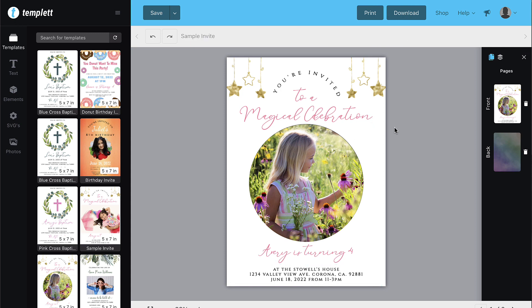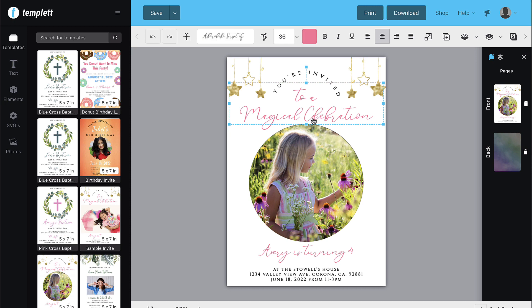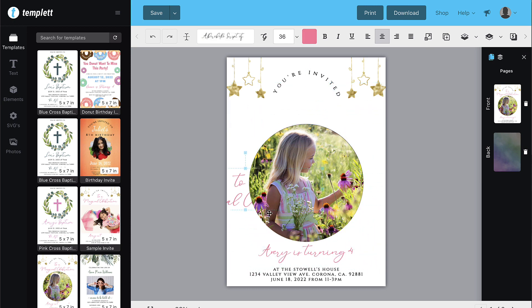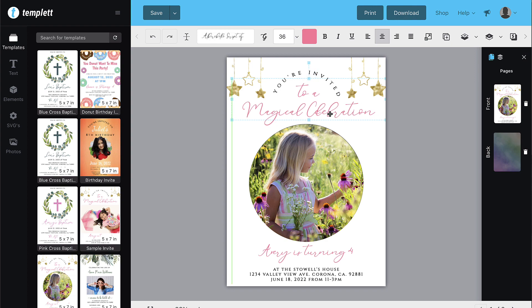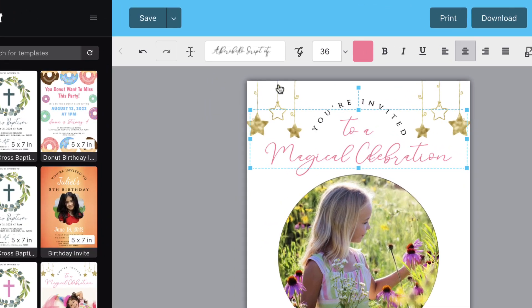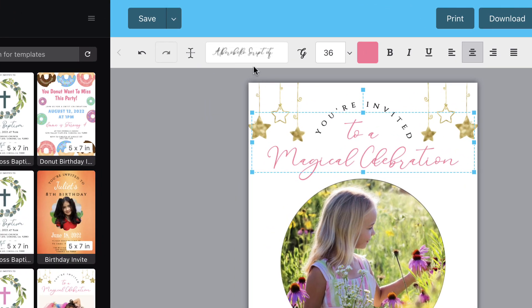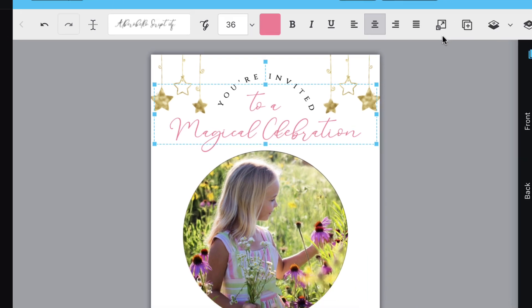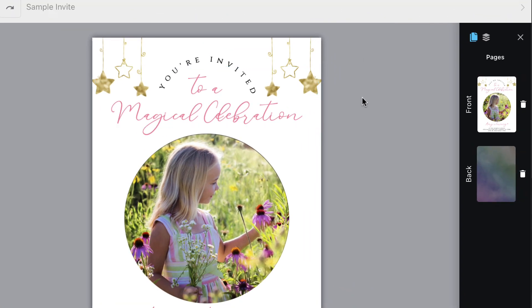First let's go over how to select a text box. Click once on the text box to select it. You can now drag it around and move it anywhere you'd like. You'll see the toolbar show up above the template which allows you to change many settings for that text box. Simply click off of the text box to deselect it.